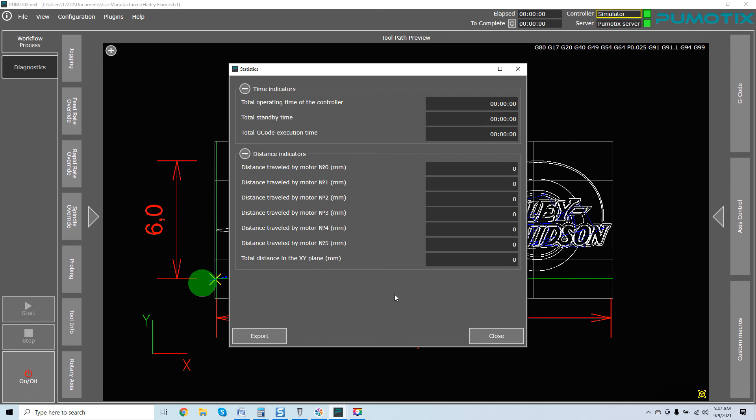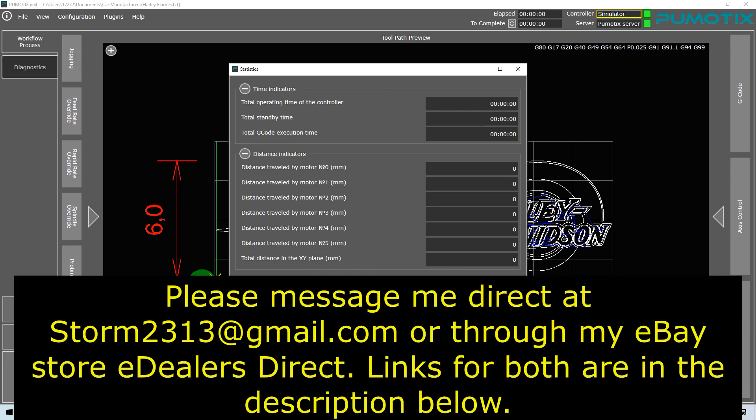So again, I hope that this video has been helpful. You can see exactly how simple this is. If you guys do have questions, require quotes, or consultations, please message me direct at storm2313 at gmail.com or my eDealerDirect store through eBay.